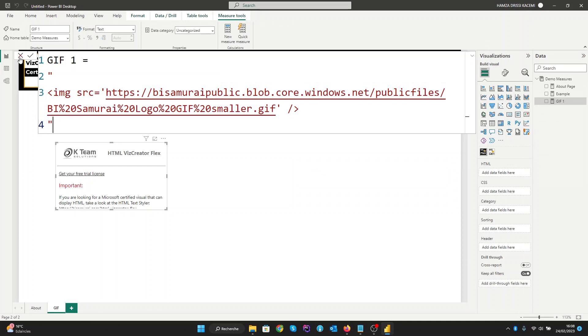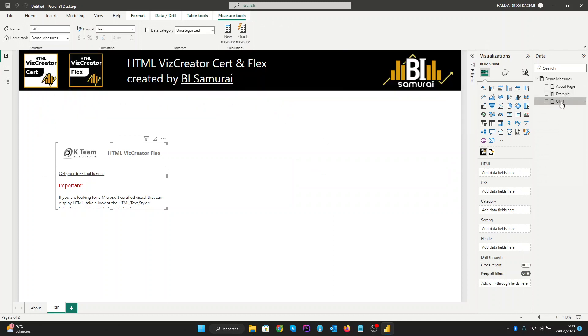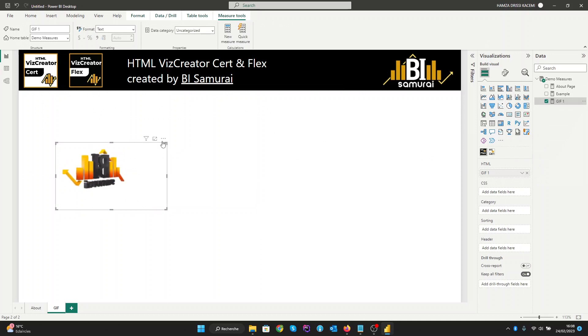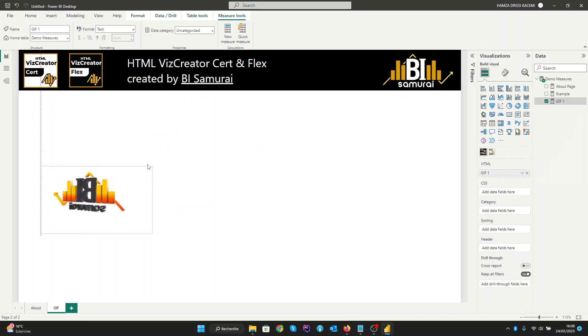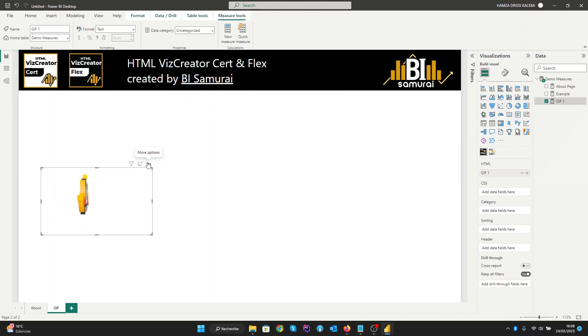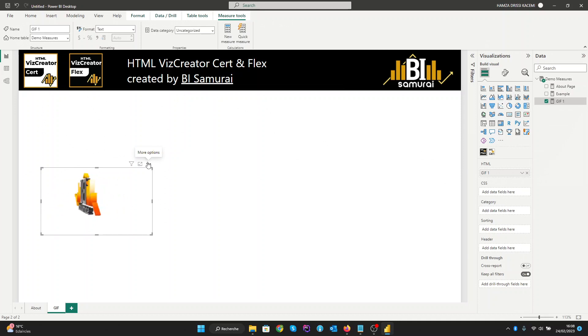Now all we need is to see our result here. And here it is. So this is the first option.